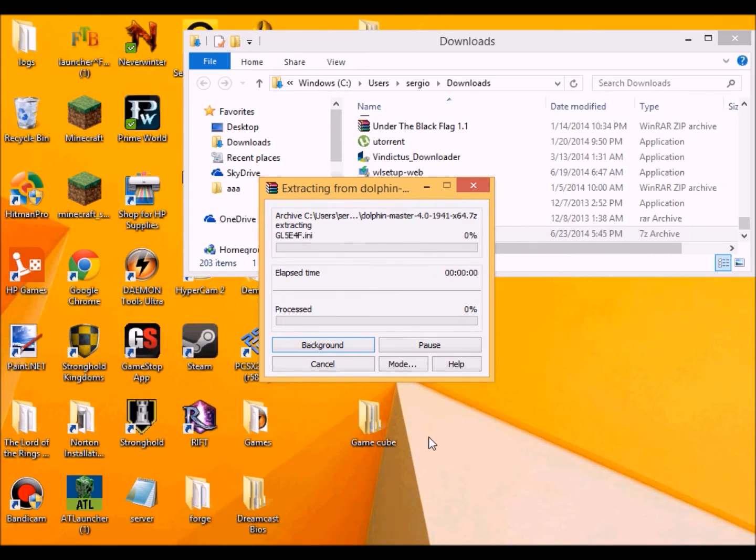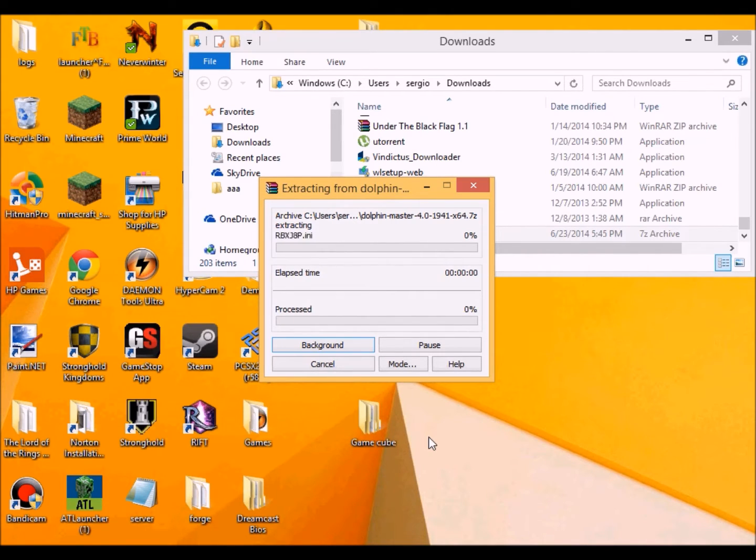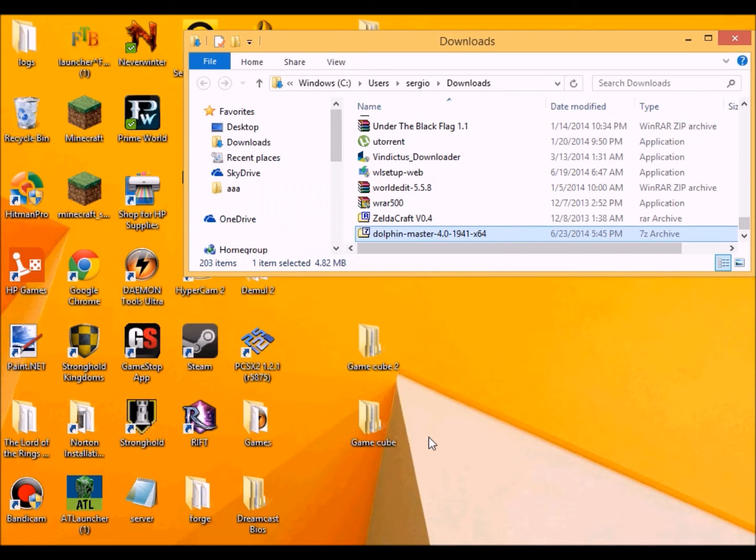There we go. Well, now that I got the emulator extracted and put into a folder, we just got to wait a bit until the extracting gets done, which is right now.